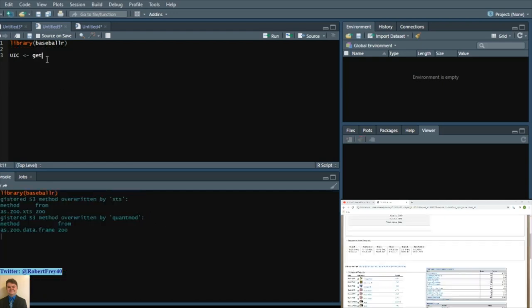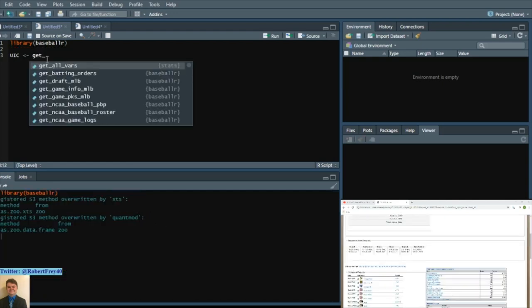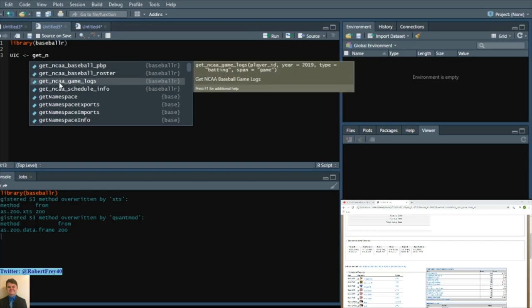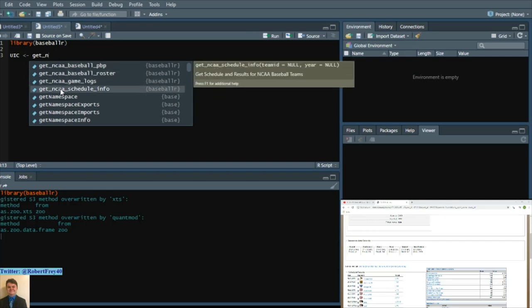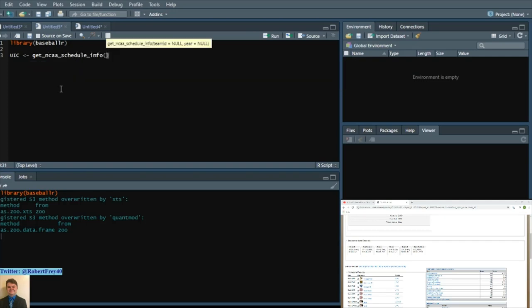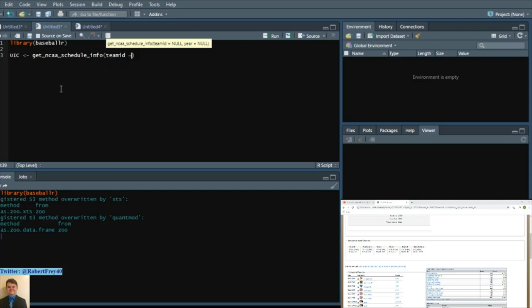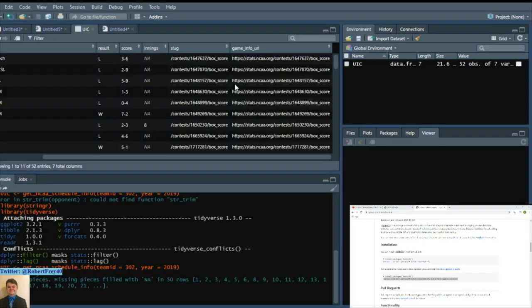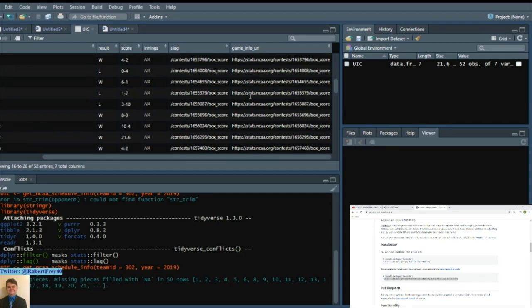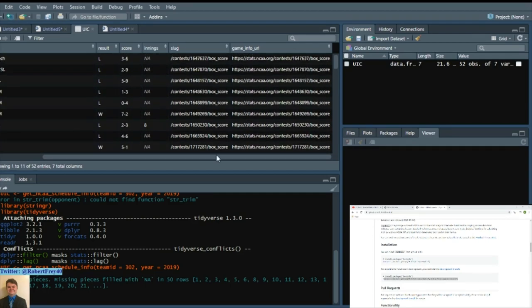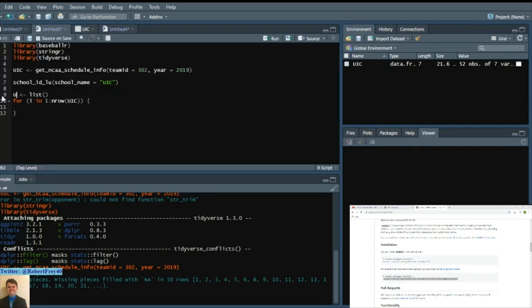Get NCAA schedule info. And we saw that team ID equals 302. It gives you this game info URL for each game. And what we're going to do is say UIC PBP. Do a for loop.